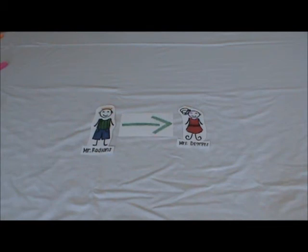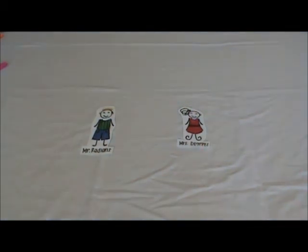As we can see, Mr. Radians ends with what Mrs. Degrees starts with, and vice versa. They eventually realize this and fall in love. That's the end of their story.